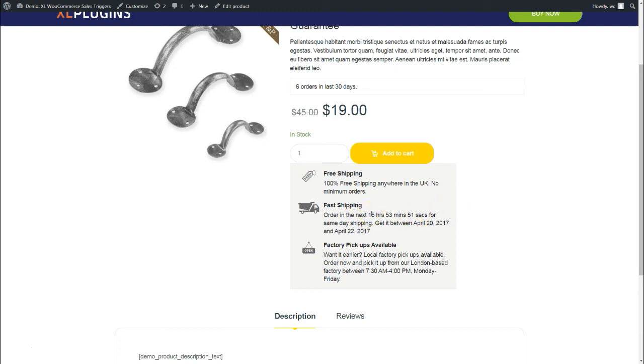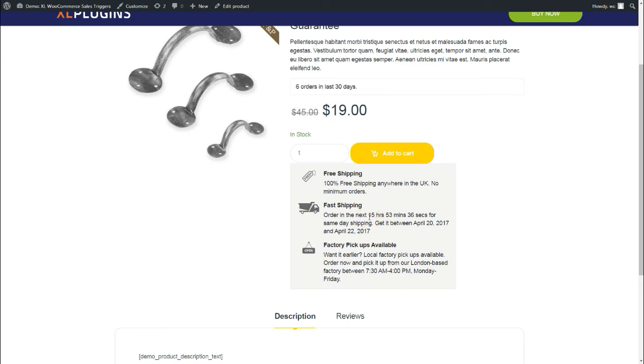Just for your reference, right now the time is 7:00 p.m. So there are 15 hours still to go till it will be 11 a.m. That is exactly what it's doing—it's running a countdown timer till it is 11 a.m. for same day shipping. Get it between this.